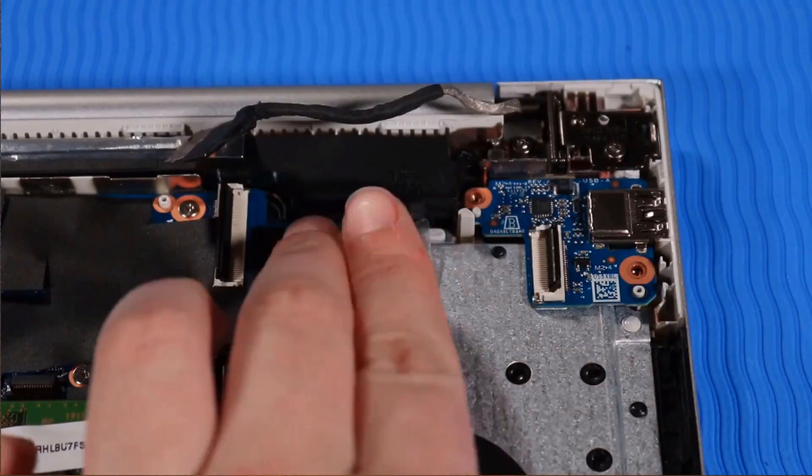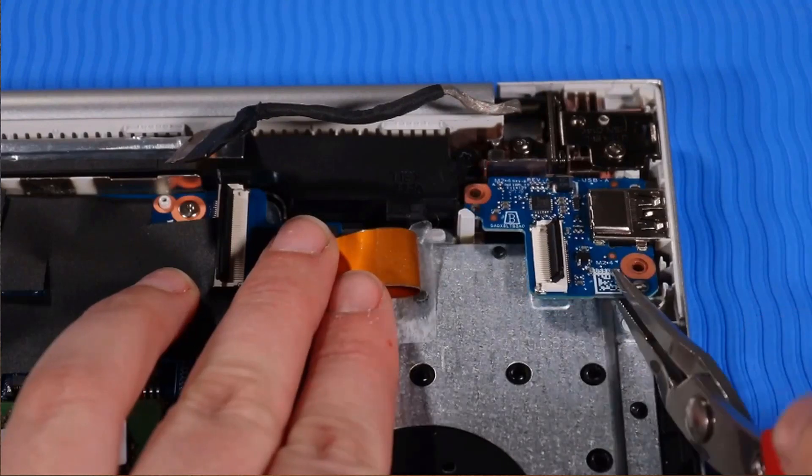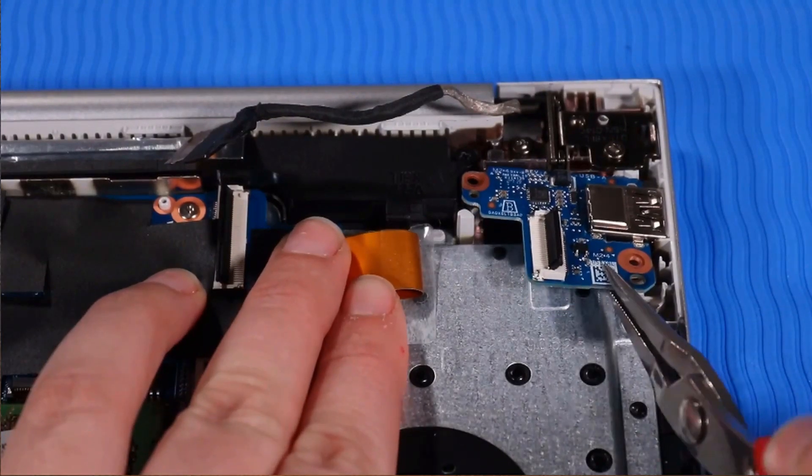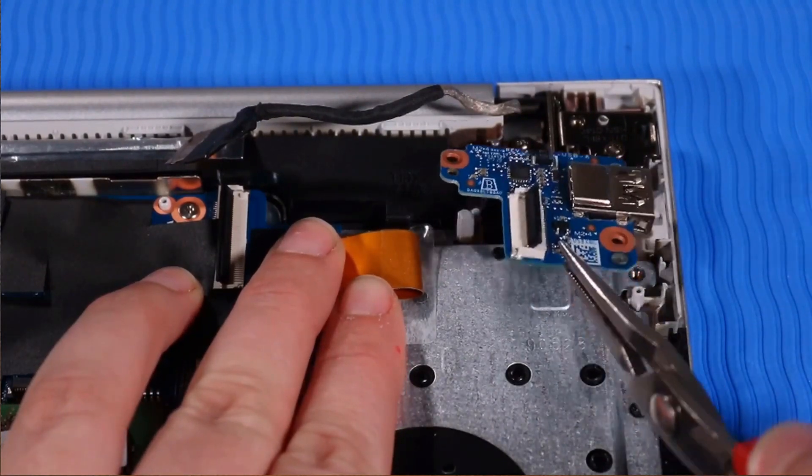Carefully lift the USB board up off its alignment pins and out of its cutout on the top cover.